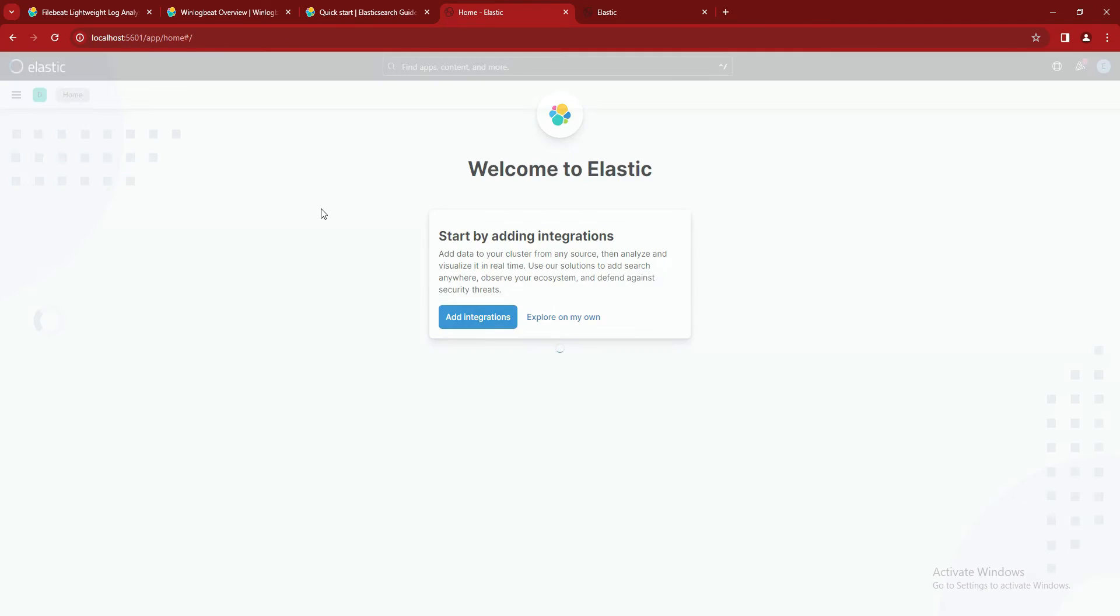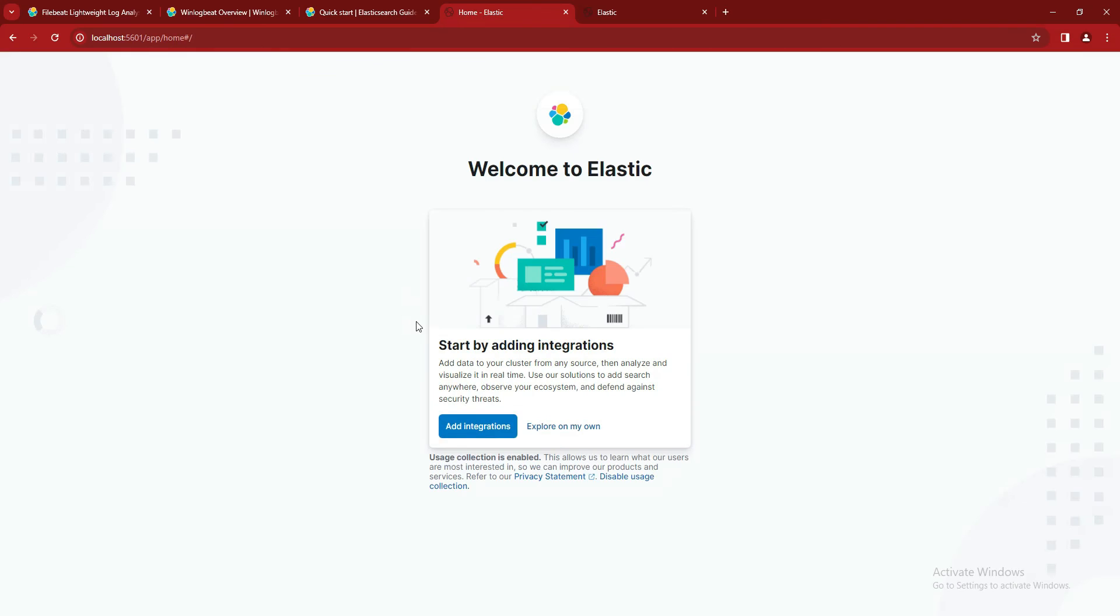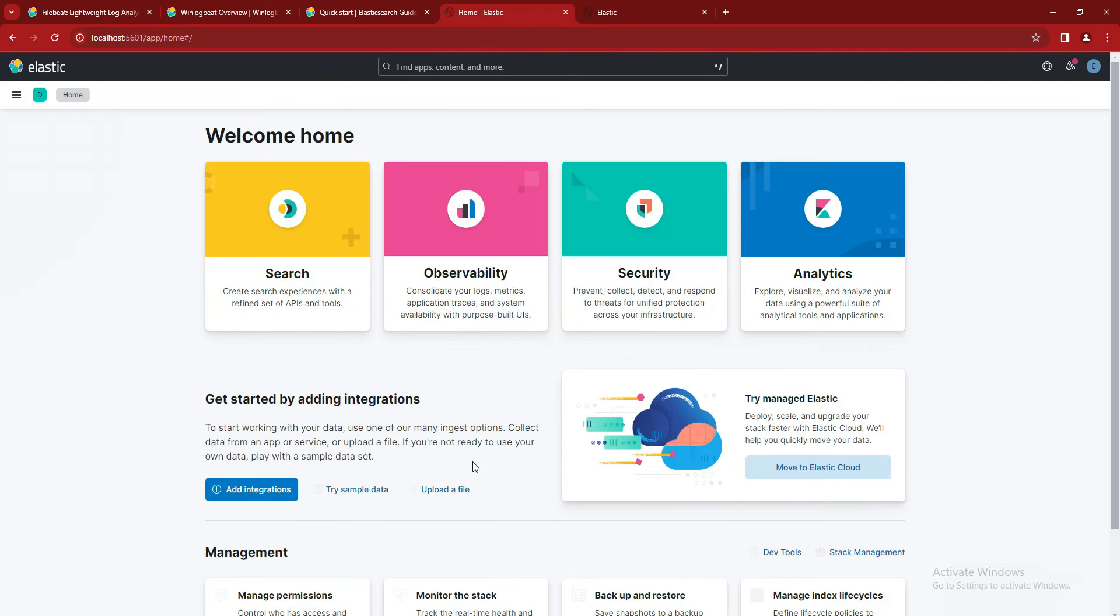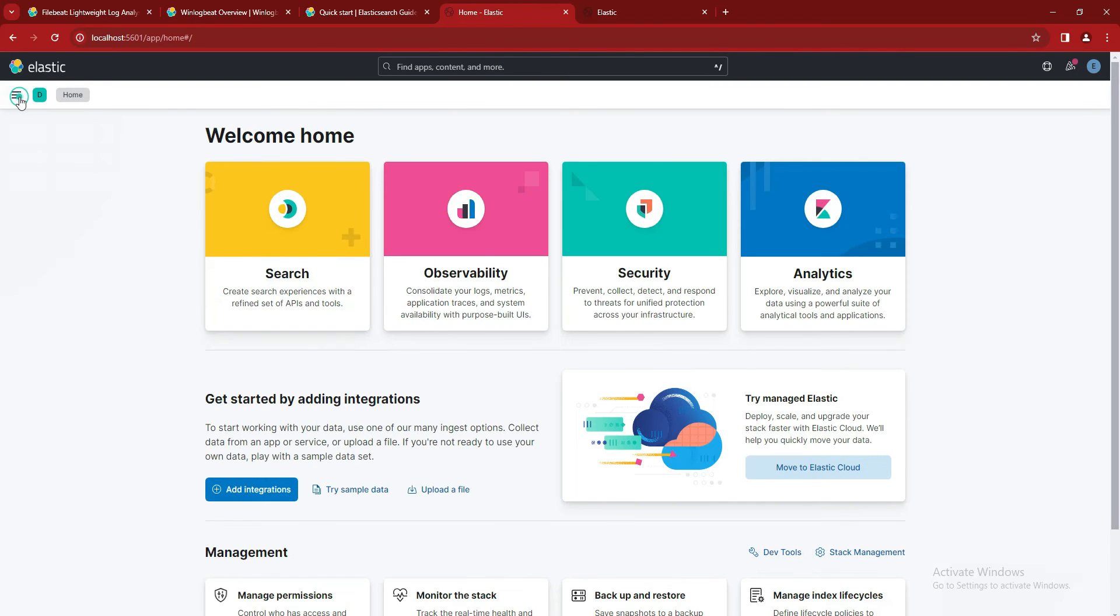So you can see we are successfully logged in. It's asking if we want to add any integration or anything. For the moment, we are not doing anything, so we will say we will explore on our own.